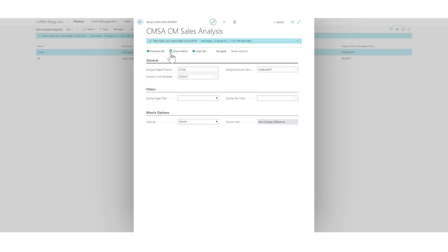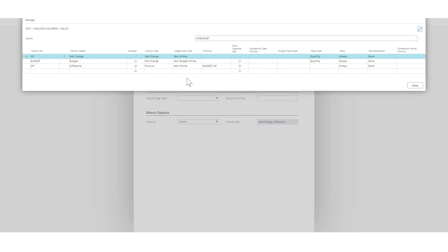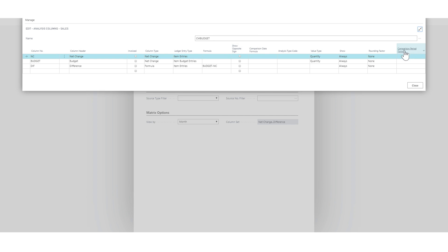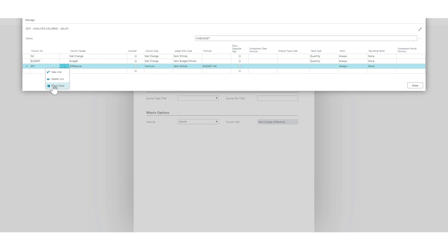So we can actually right here go into navigate actions, set up lines and columns, and I want to change the columns right here to reflect the month. So we have here the net change and the budget, and this is for a particular period. And we have a formula and a comparison date formula and comparison period formula. So I'm going to use the date formulas right here. So this, let's say this is the current period we're in and I'm going to set the period to month.